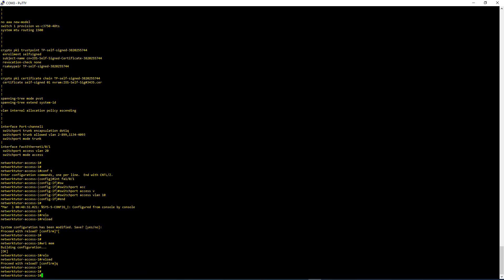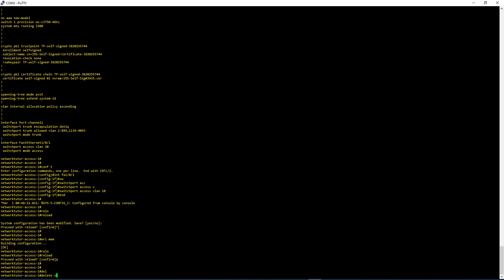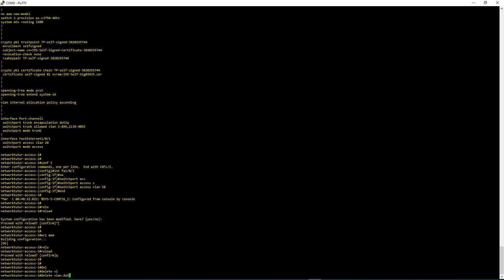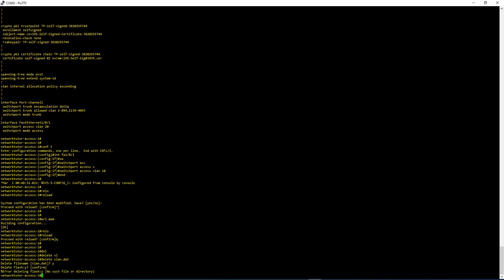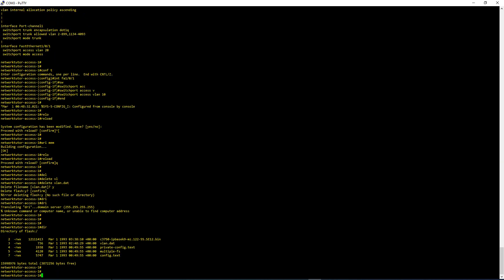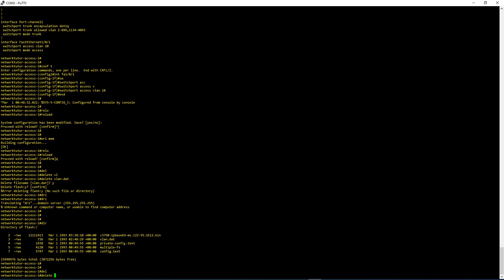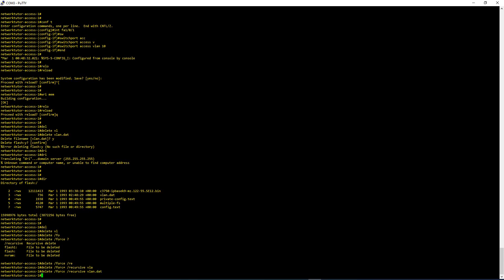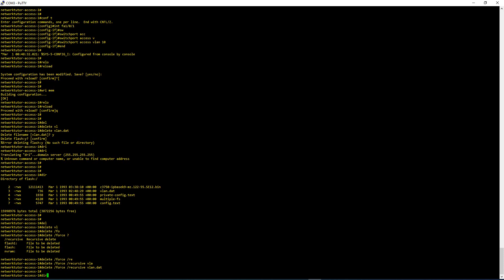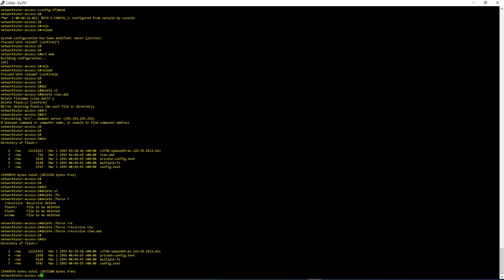Before you do a Write Erase, the first thing you have to do is delete the vlan.dat file, because that file is not going to get deleted even if you do a Write Erase. Let's do: delete vlan.dat and confirm yes. Let me check with DIR — there is a vlan.dat here. I'll use 'delete force recursive vlan.dat' to force the deletion, because sometimes you may have to do that if you cannot delete it normally. Now looking at DIR, you can see the vlan.dat is gone.